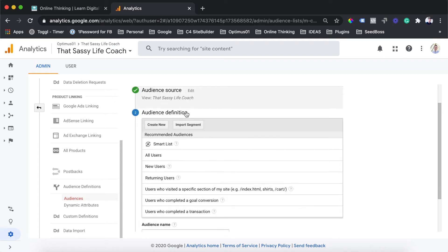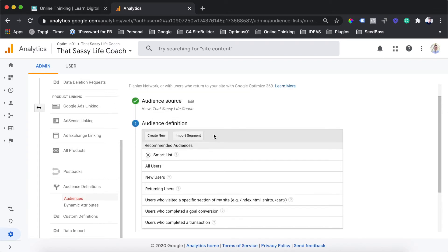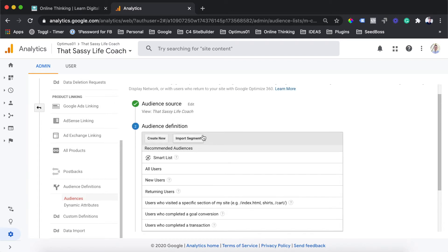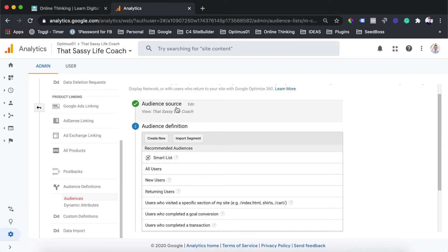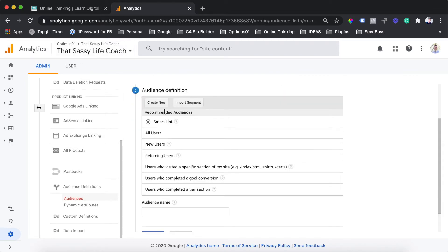You're going to get presented with a few options for the types of users that you would like to have populating this audience. You'll see the audience source here is just the view of the Analytics account. And then in the next option down here, number two, you'll be able to select the definition of the audience.